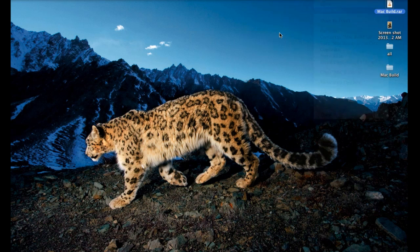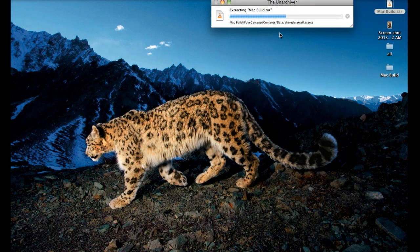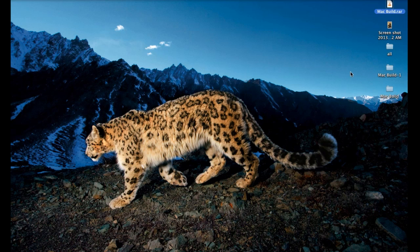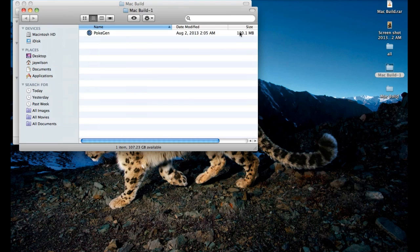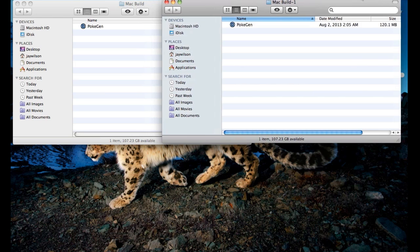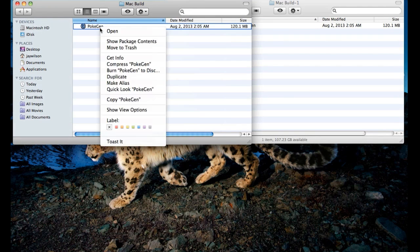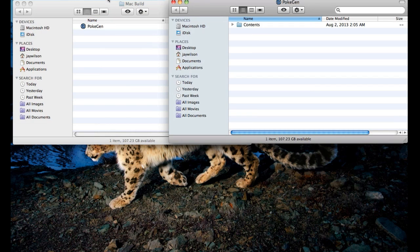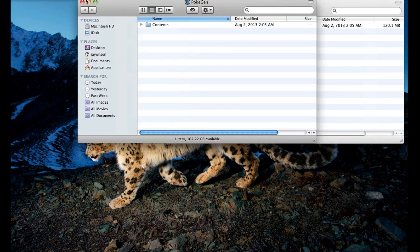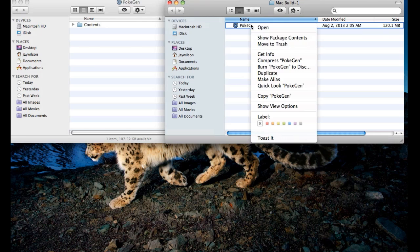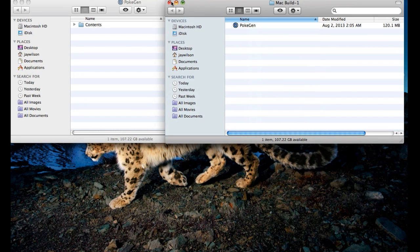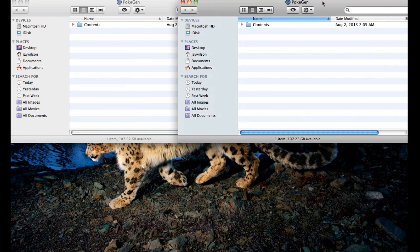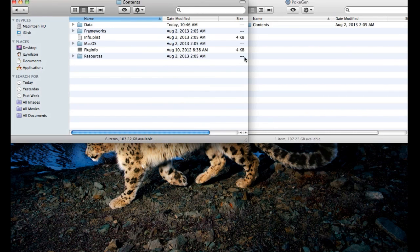So we're going to go to the Unarchiver and extract it there. I'm going to open these two to compare so you guys see what I'm talking about. The one on my left is from Stuff It, the one on the right is from the Unarchiver. So we're going to go to Show Package Contents — the Stuff It's on the left, Unarchiver's on the right.